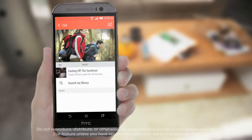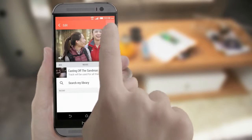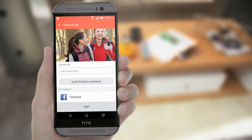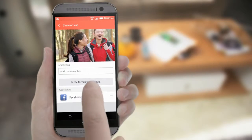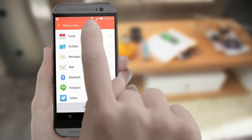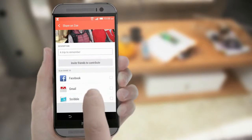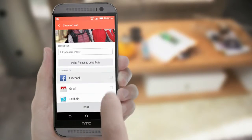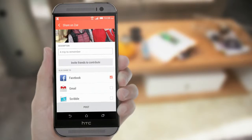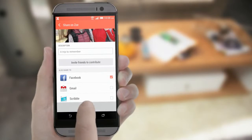When you're happy with the video, share it. Add a description, choose where you want to share, and then tap here.